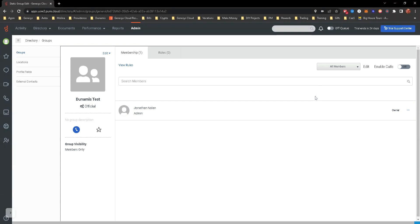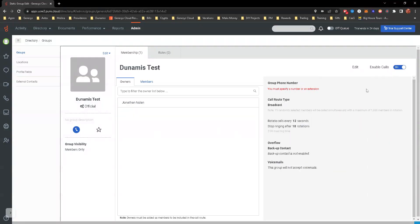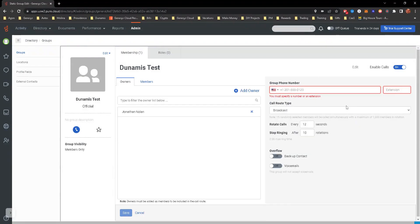I have created some extensions in the background, which is out of the scope of this course, but we will go through it in a course that covers admin. When you enable calls, you must specify a number, an extension. You go ahead and hit edit and you can just put the extension in.